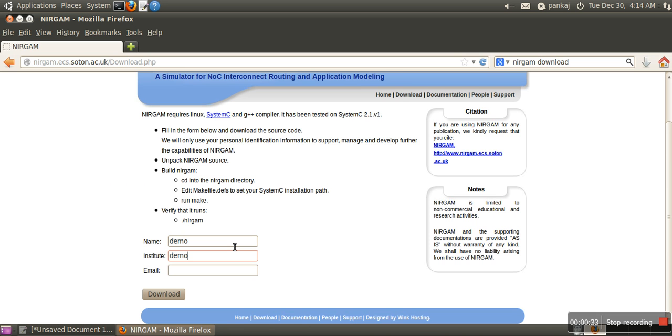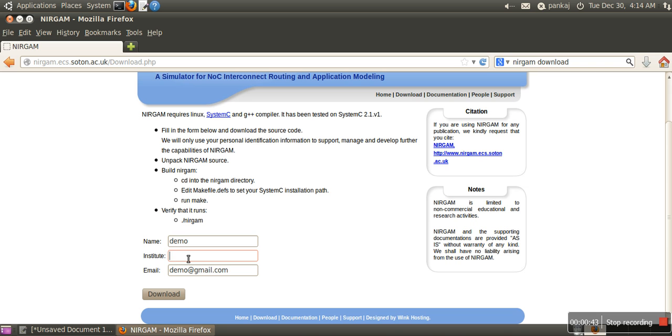For example, I'm just filling it with normal information. You have to provide your information so that those people can maintain how many people have downloaded this simulator.